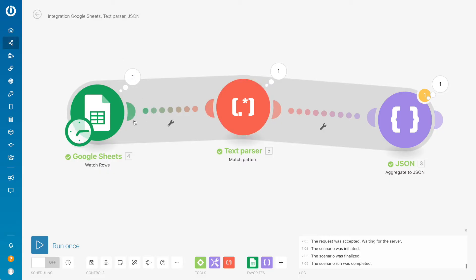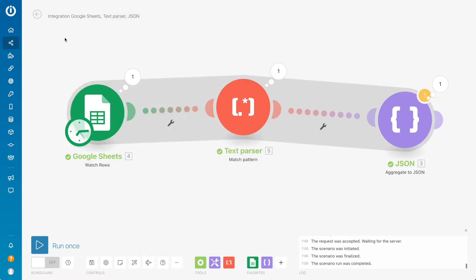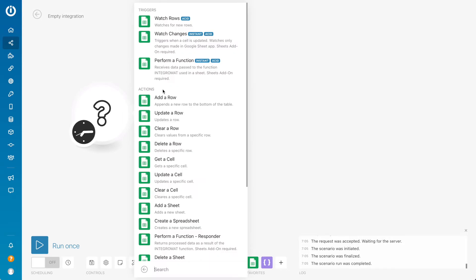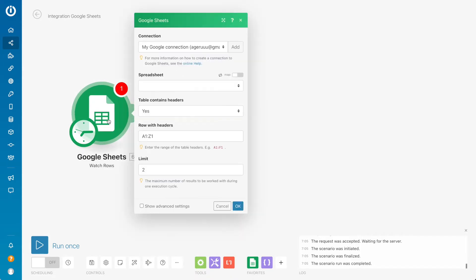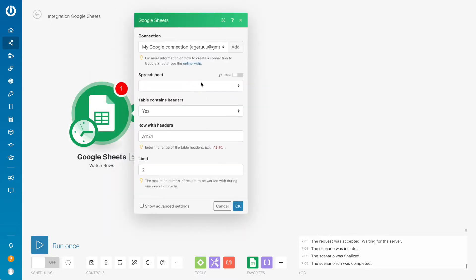For that, let's go to Integromat. Let's create a module with watching changes. Here we choose Google Sheets and then we have 'Watch Rows' — watches for new rows. This is what we need: every time we receive data to Google Sheets, it automatically fires every 15 minutes and processes new data.